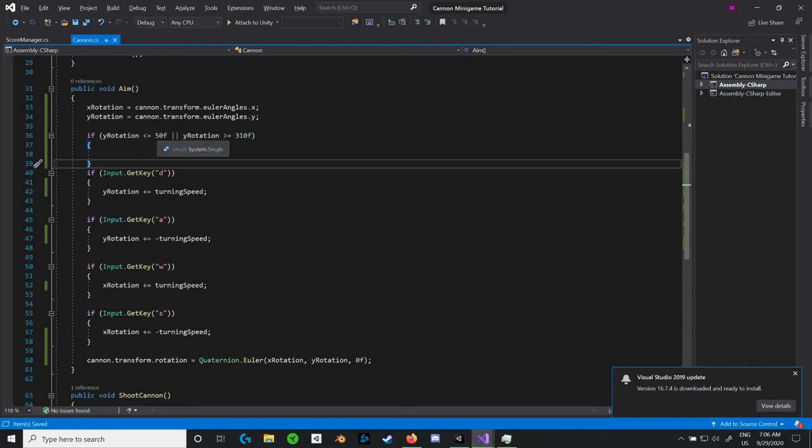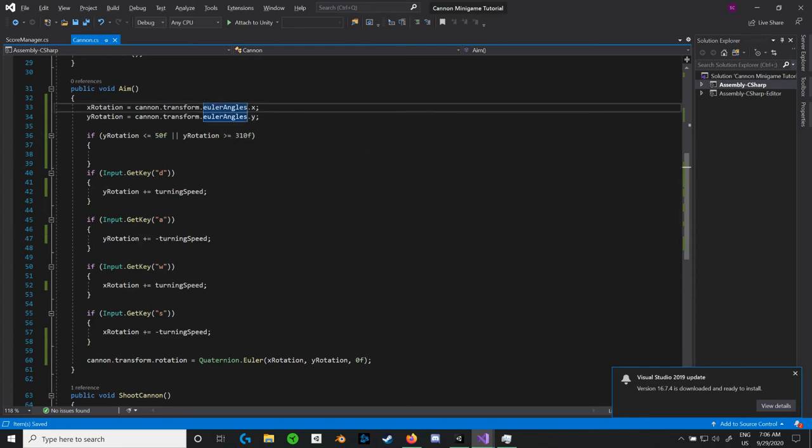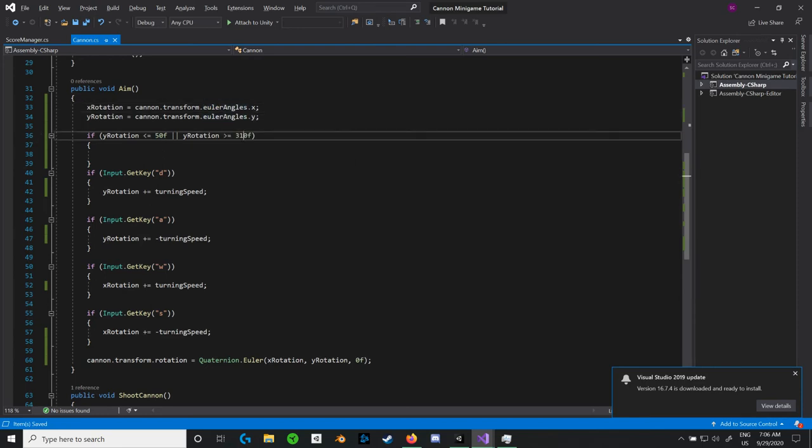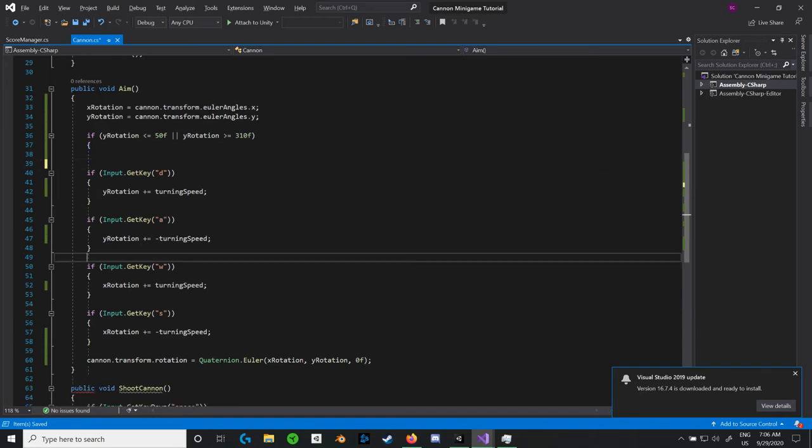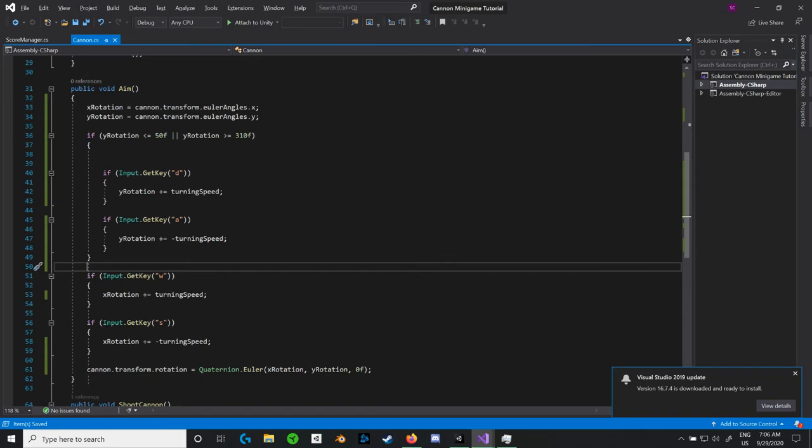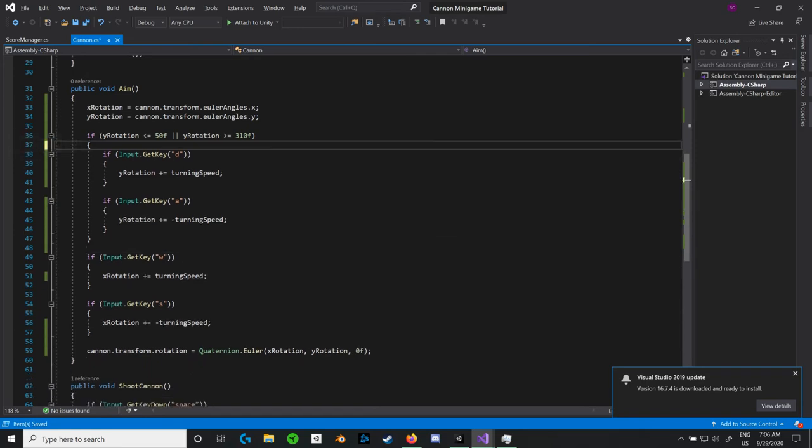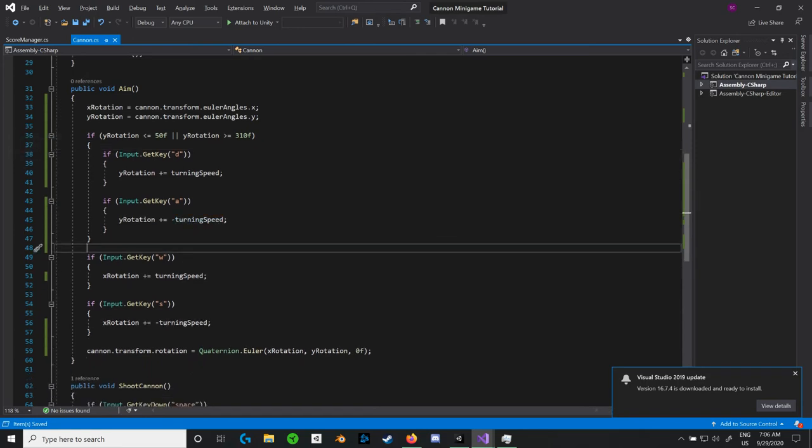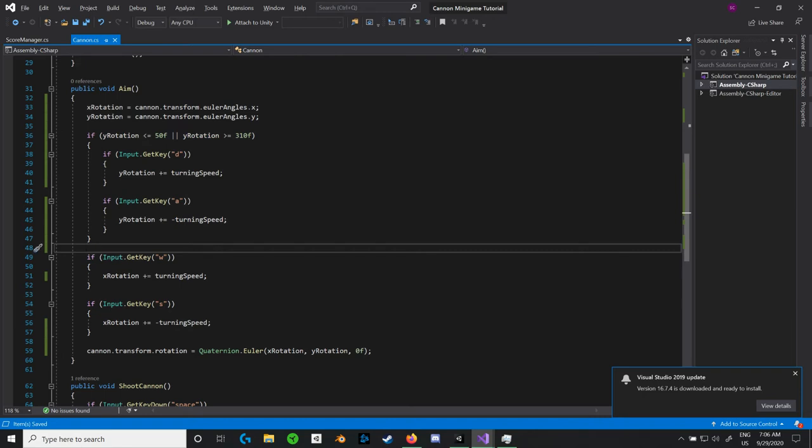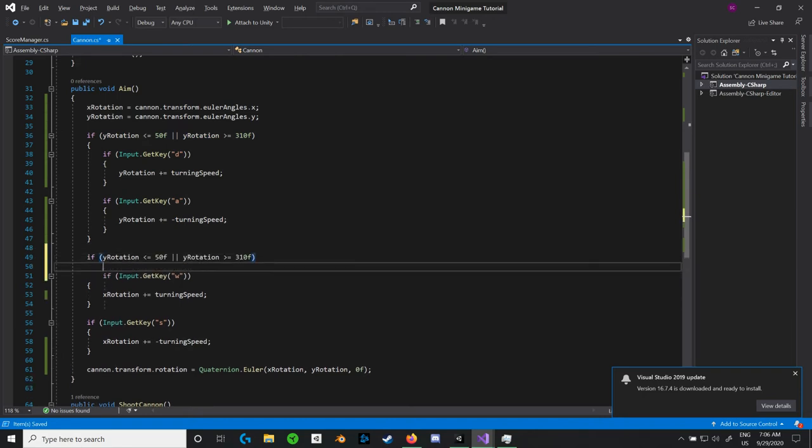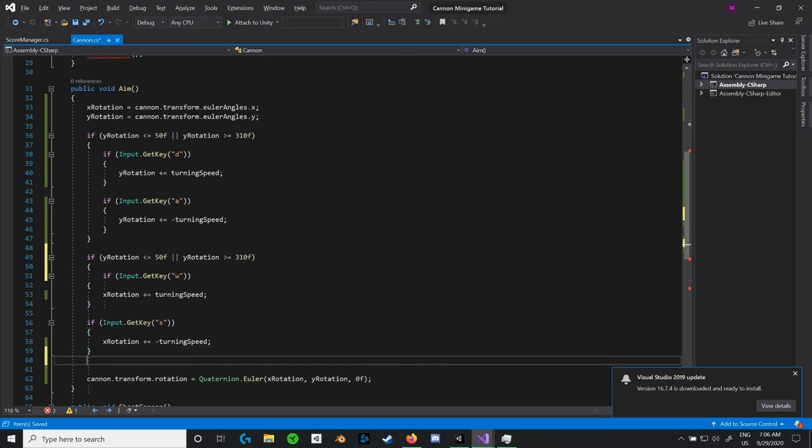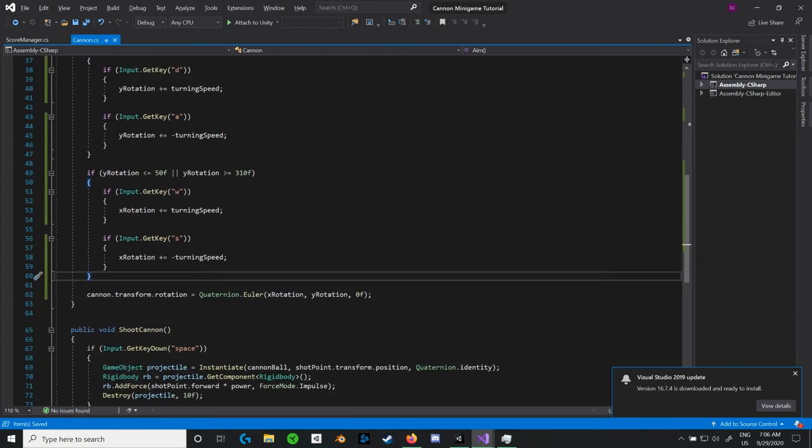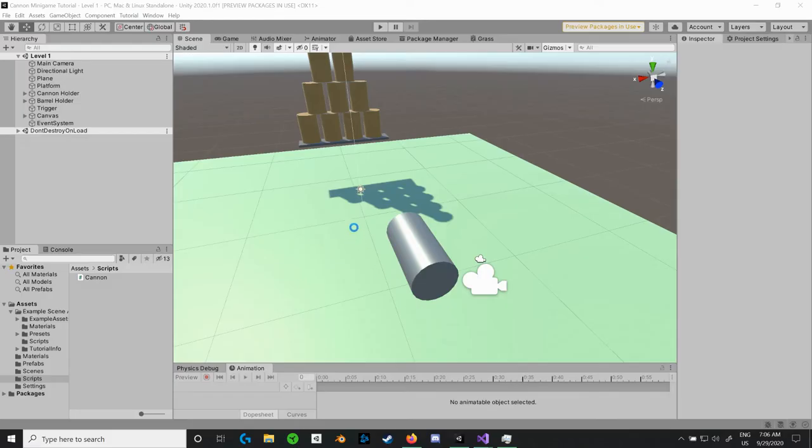Since we're working with Euler angles, it wants 310 and not a negative 50. So 310 is basically just the same thing as saying a negative 50, it's just wanting that instead, so we just had to do a really easy bit of math to do that. So I'm going to put these other two if statements inside of that, and I'm going to do the same thing for our X rotation. And that looks awesome. So we're going to go back into Unity.